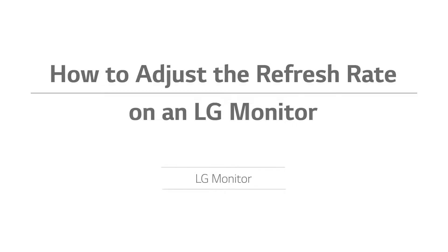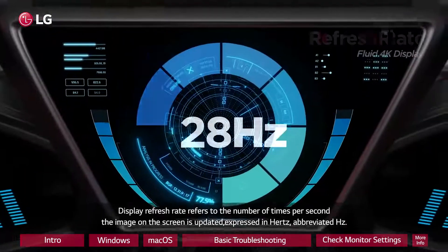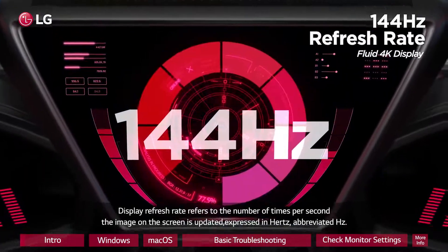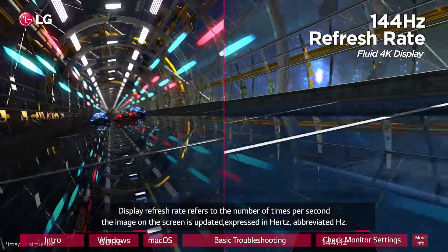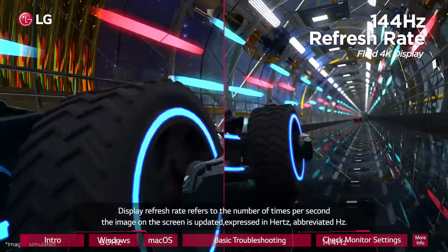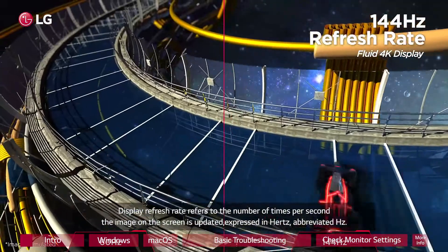How to adjust the refresh rate on an LG monitor. Display refresh rate refers to the number of times per second the image on the screen is updated, expressed in hertz, abbreviated Hz.